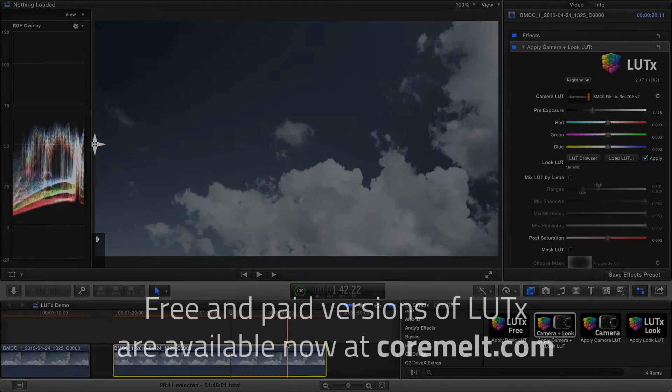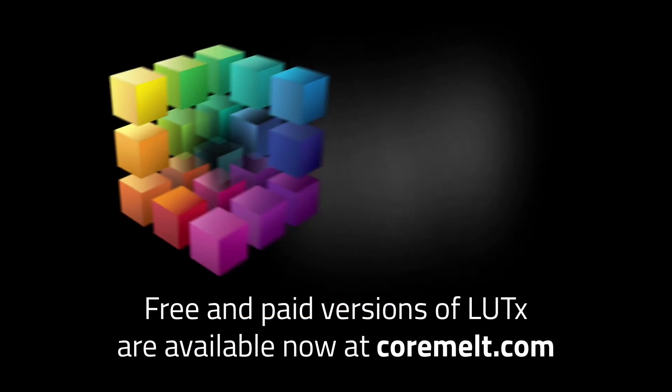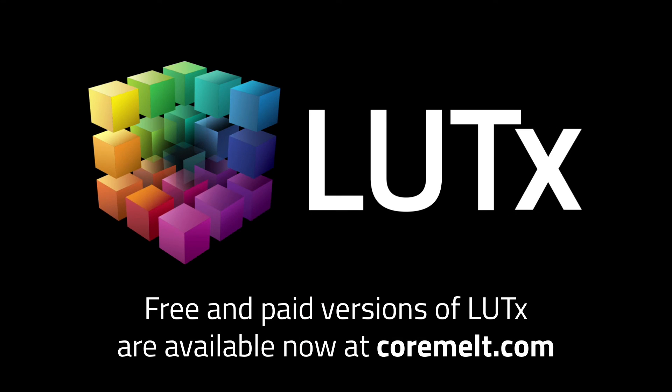The free and paid versions of LUTX are available now from coremelt.com. Thanks for watching.